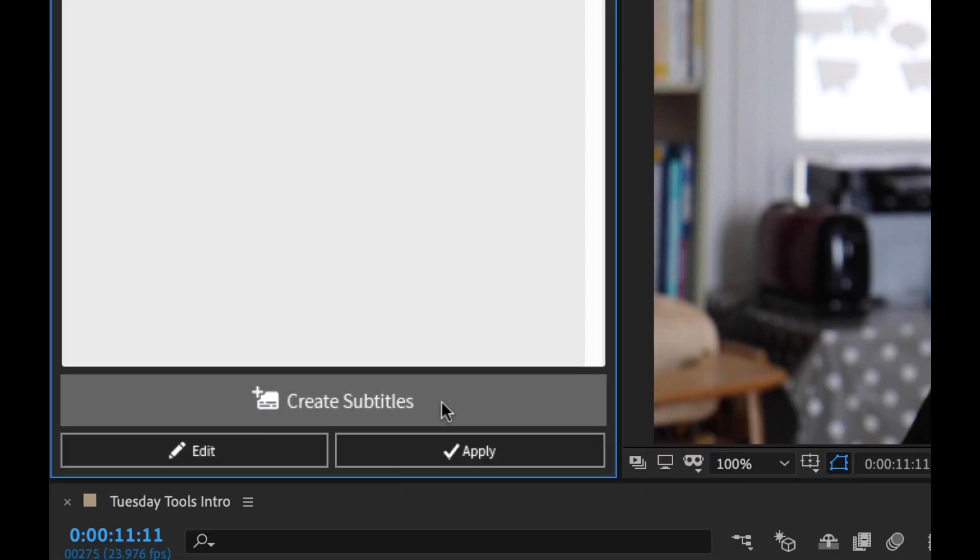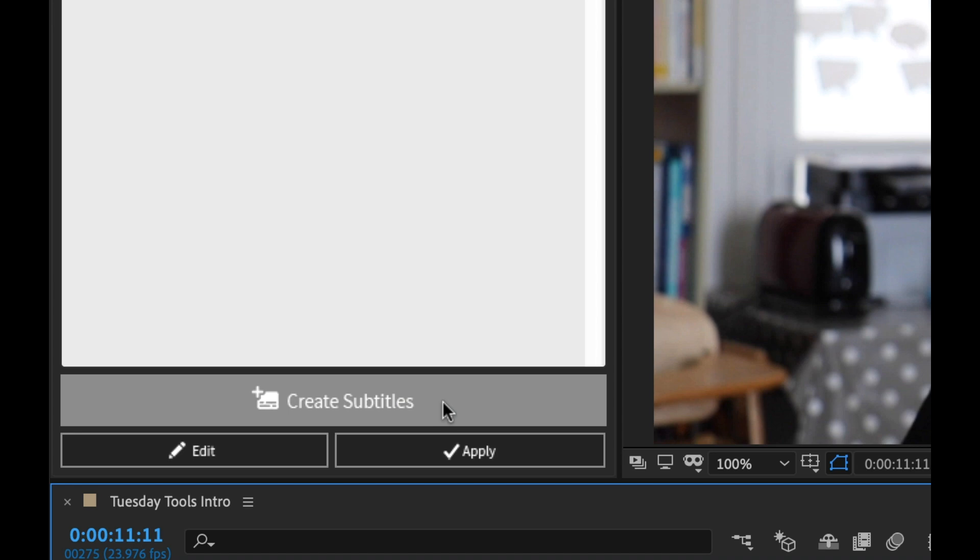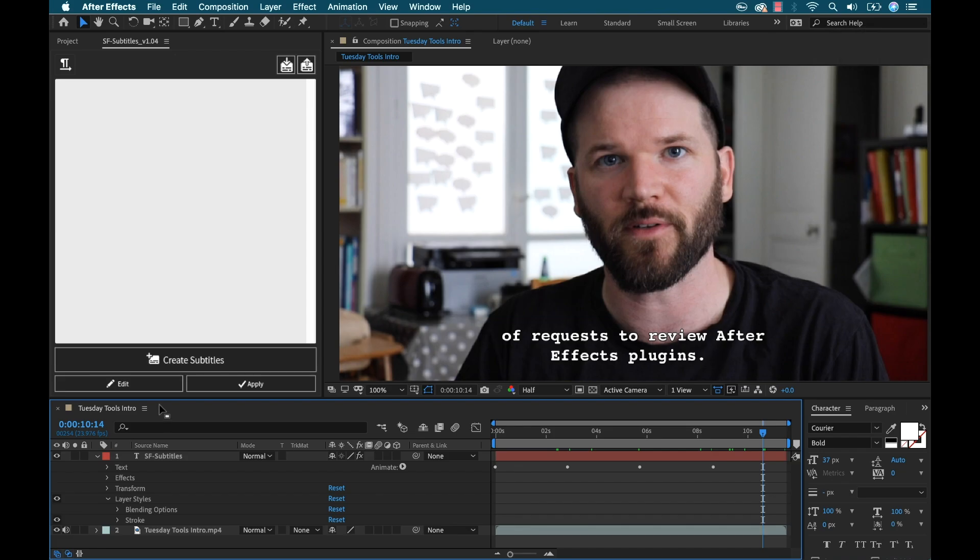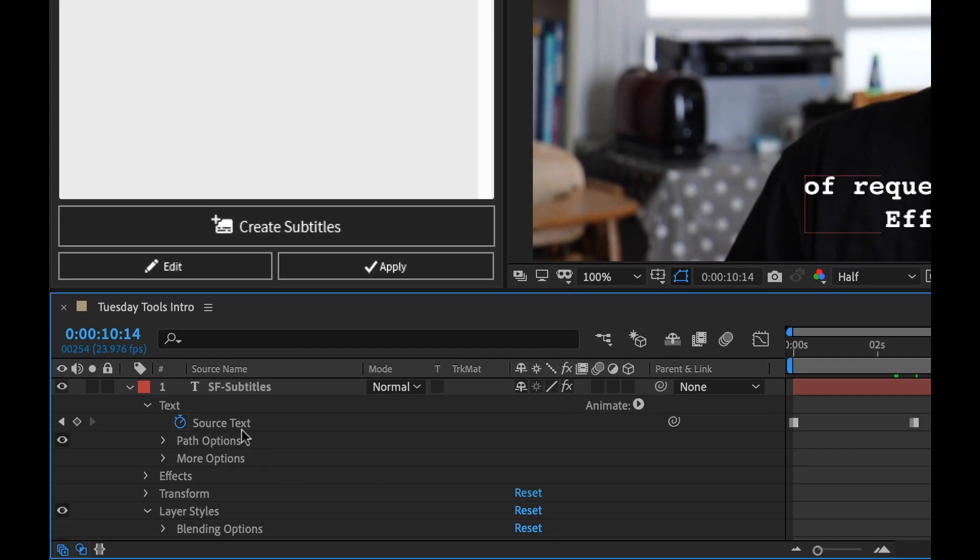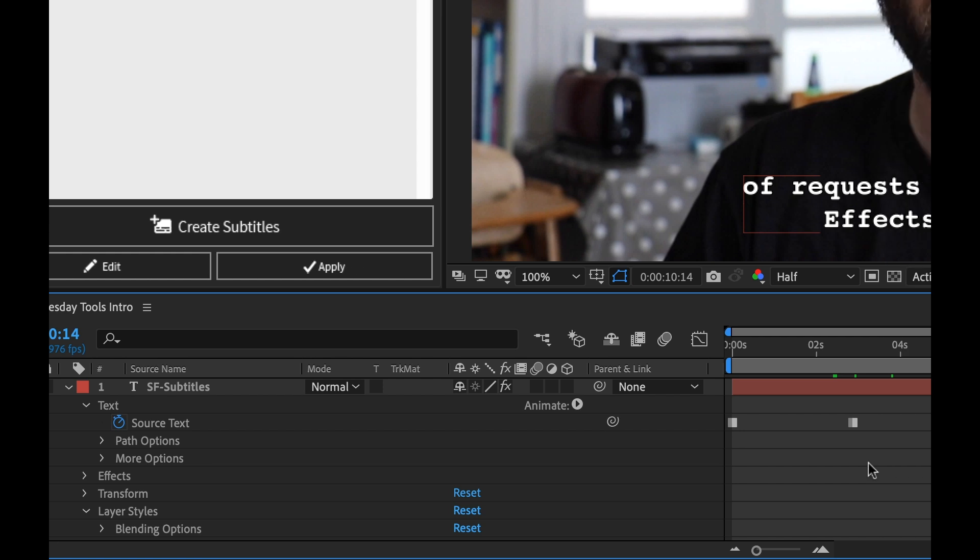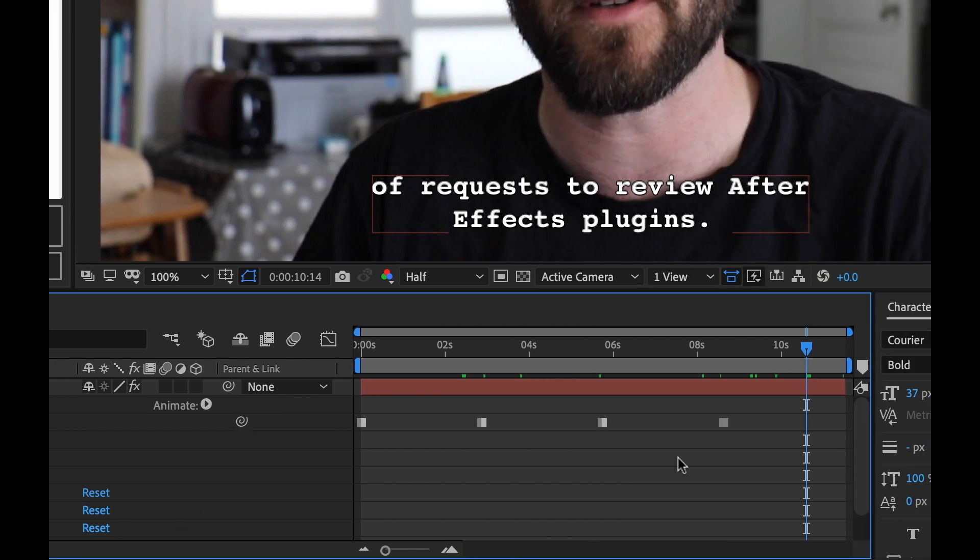Now I'm going to go down and click the create subtitles button. Now you can see I have a single text layer created down here with some key frames. And it's pretty cool the way this is set up. So essentially it's adding source text key frames. And now the way we position these is you just simply drag these and move them around to match where you're speaking.